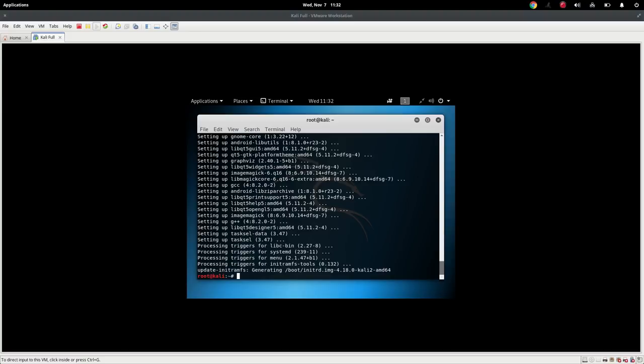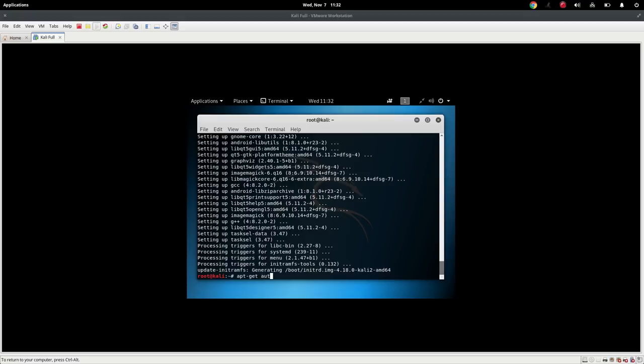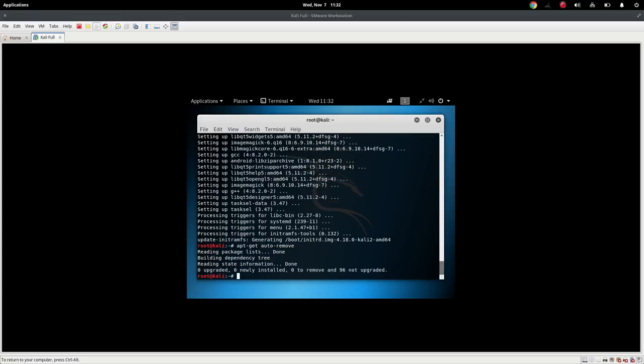All right, excellent. That took about seven or eight minutes to run through all the upgrades. Now, we need to clean up our mess. And we can do that by saying apt-get auto-remove. And it says we've got, we built the dependencies, zero upgraded, zero newly installed, zero to remove, 96 not upgraded.